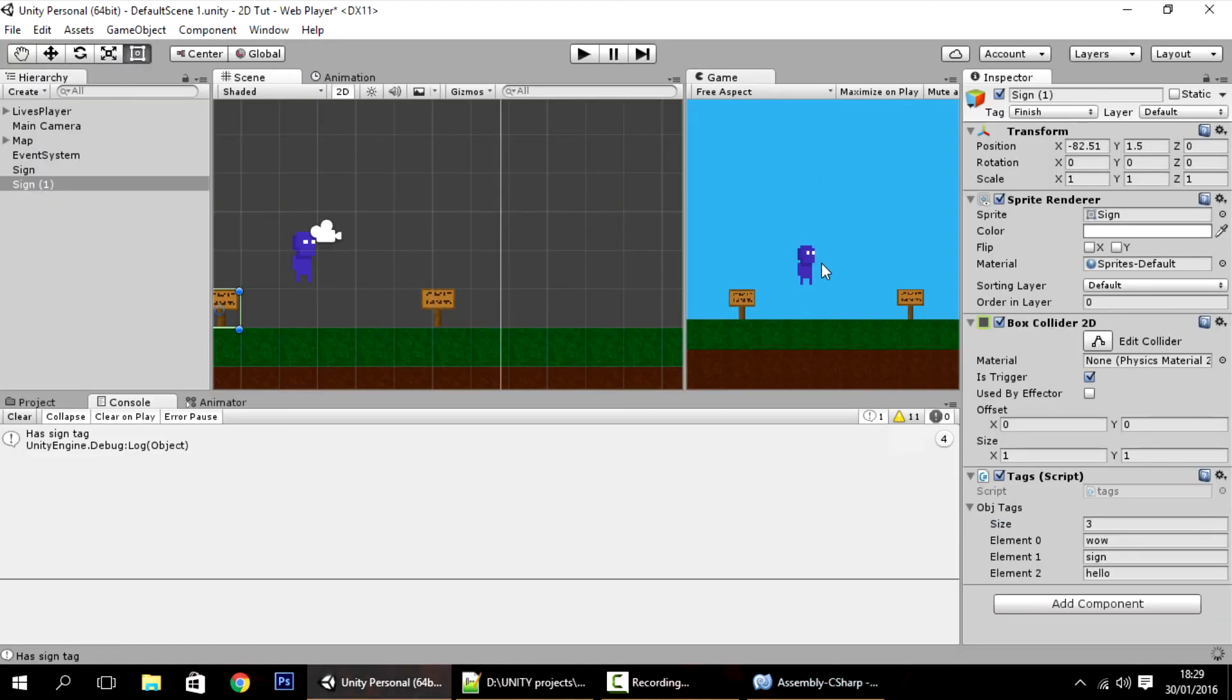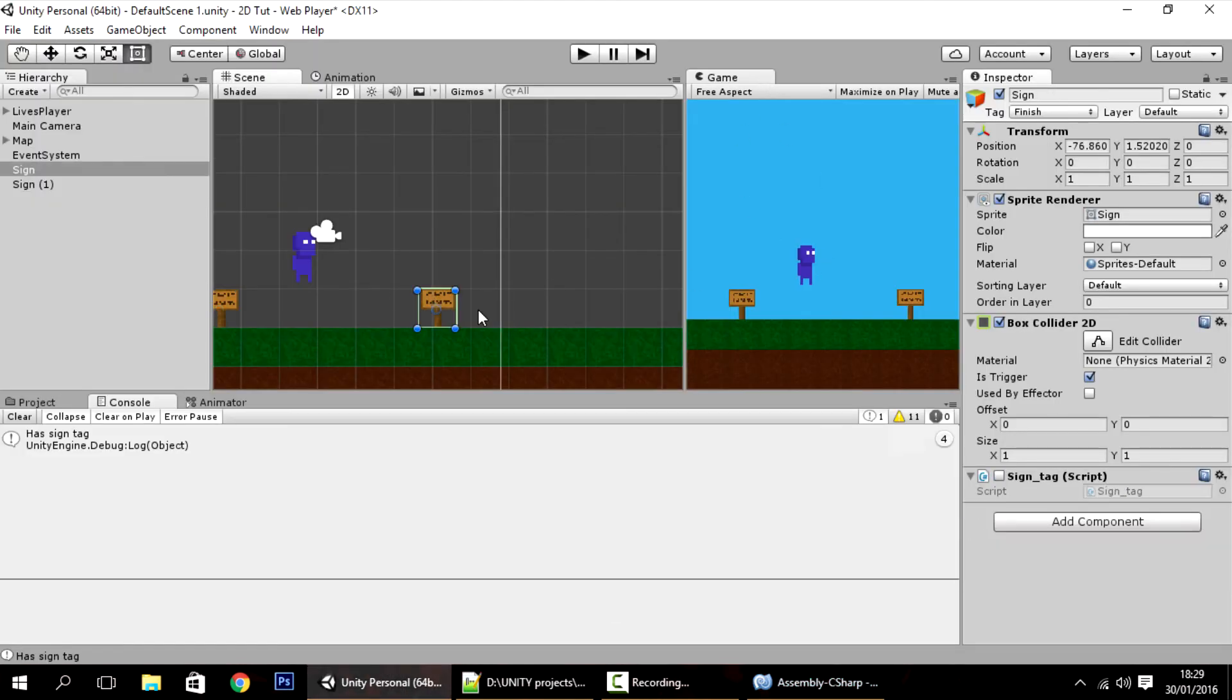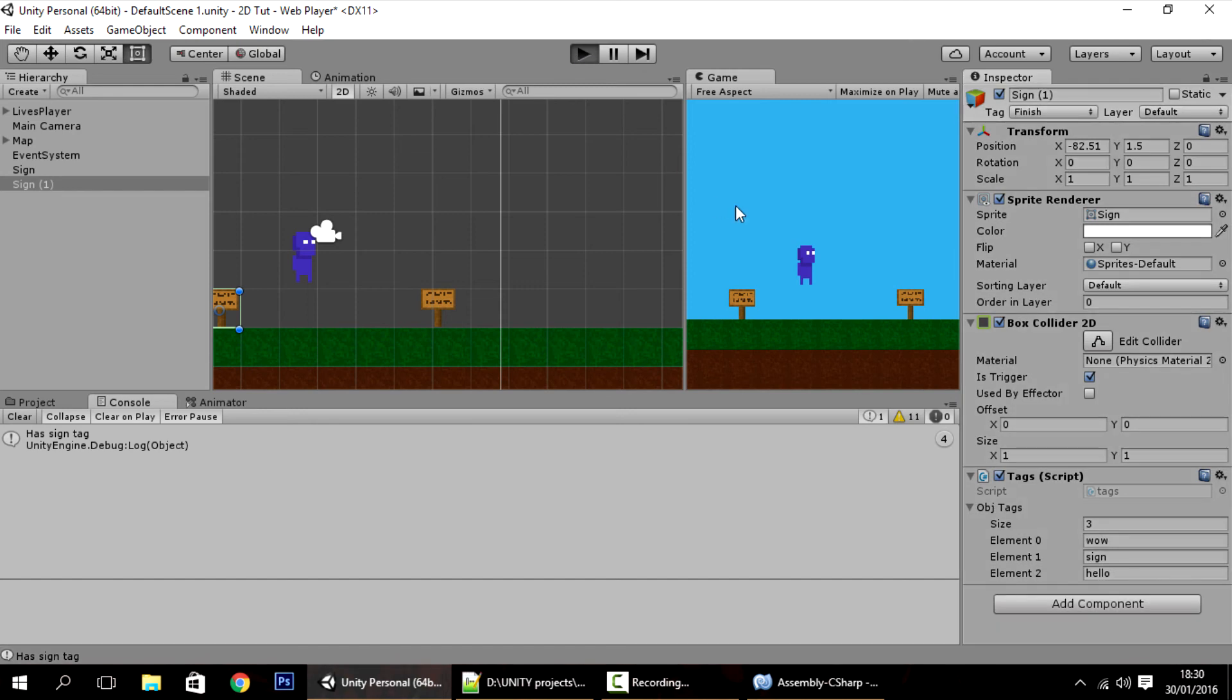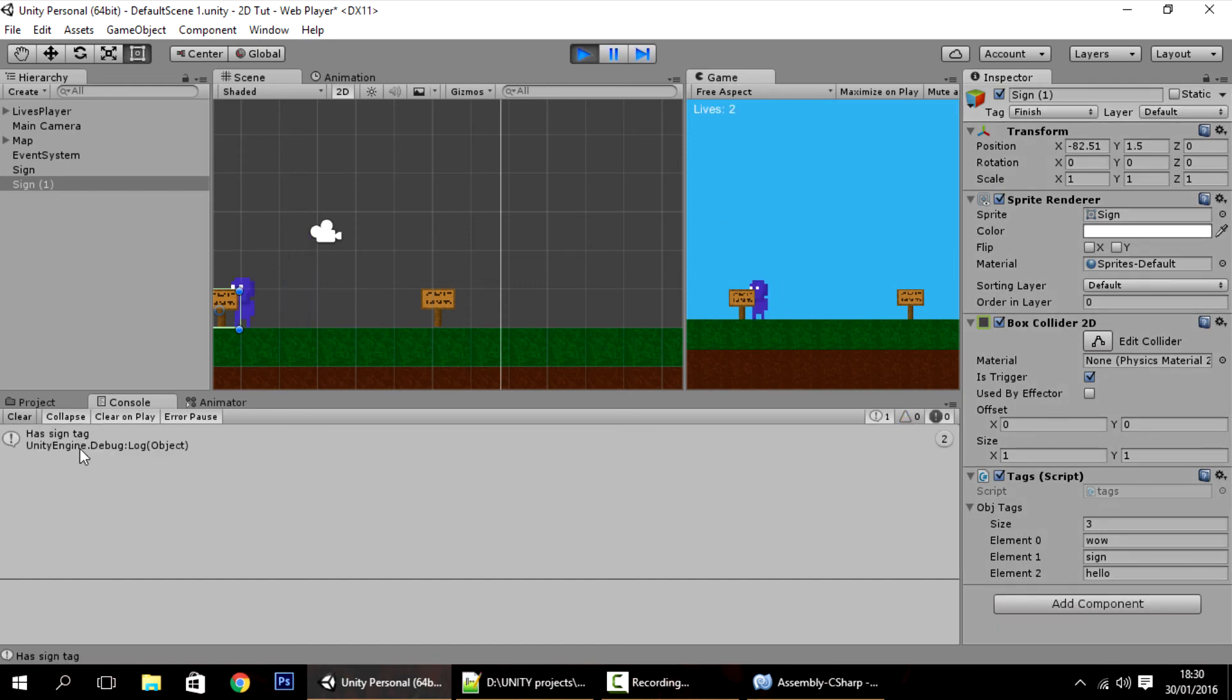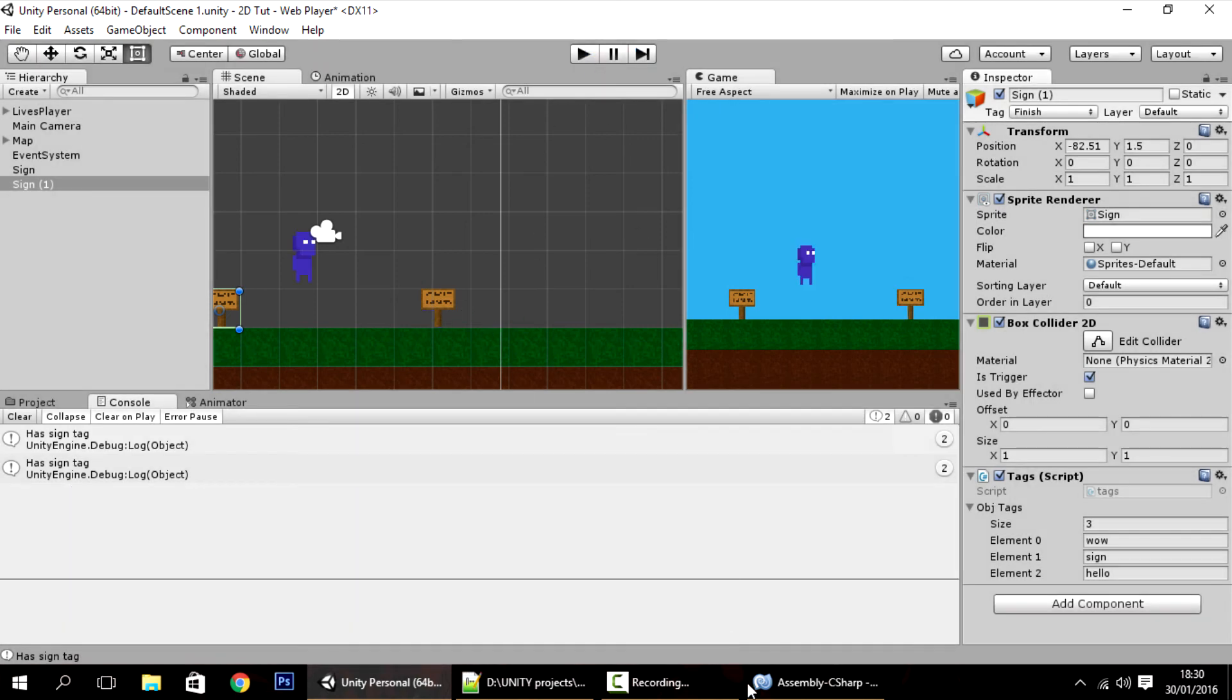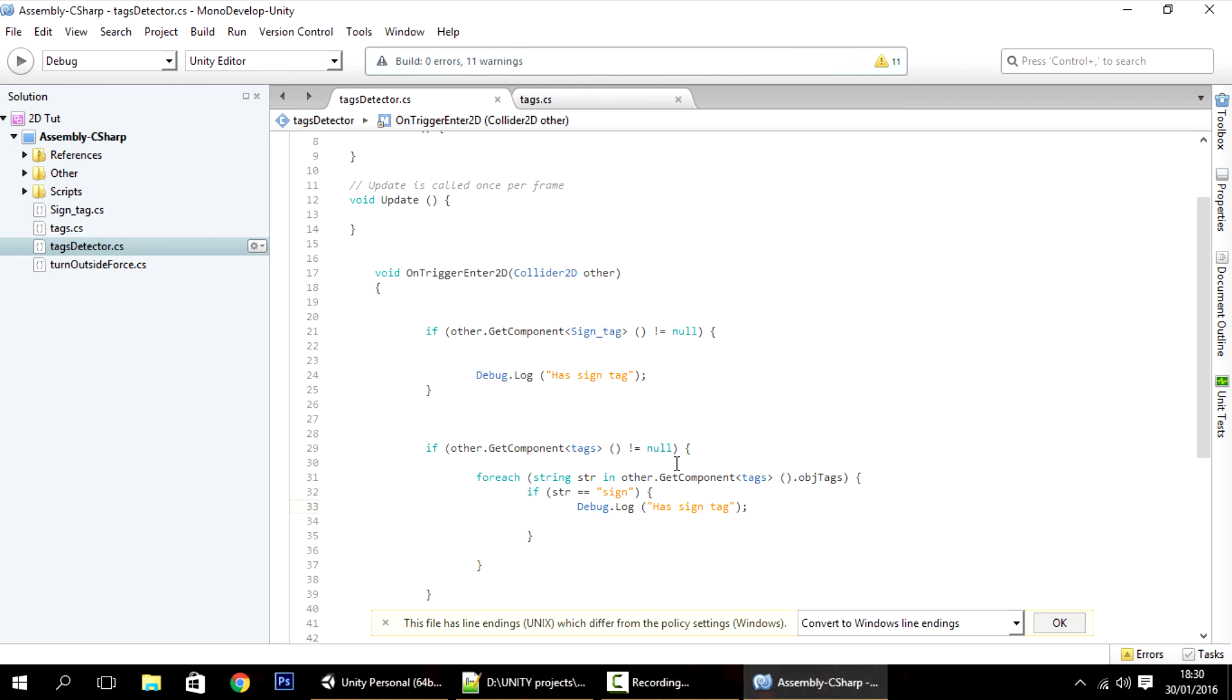And now you'll see. So this has only the sign tag script. And this has the tags script. This tooltip. And both work. So if I go into this one, you'll see. It says it has a sign tag. If I go into this one, you'll see that also has the sign tag. So as you can see, it's working fine.